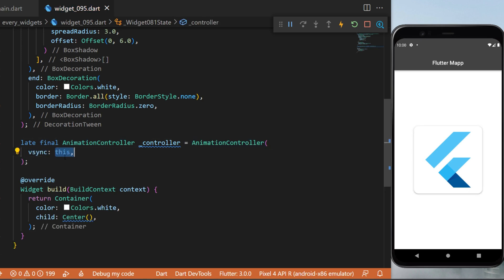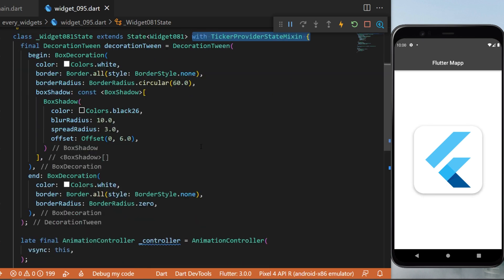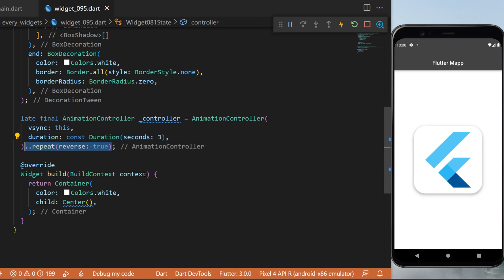And you will have access to this only if you have the with ticker provider state mixing. Next, we need to have the duration - we will say three seconds - and we will also say that this will repeat with the reverse true. This means the animation will never stop.